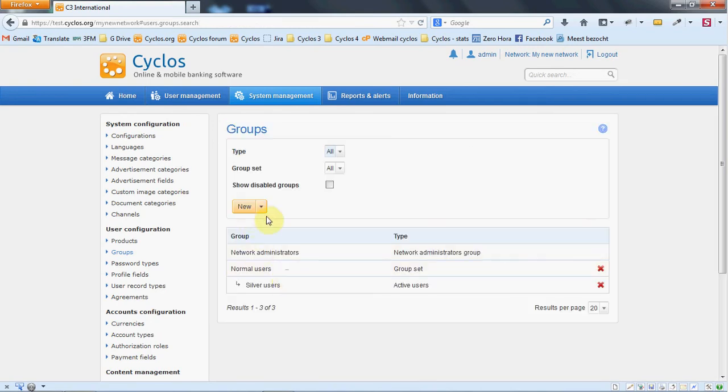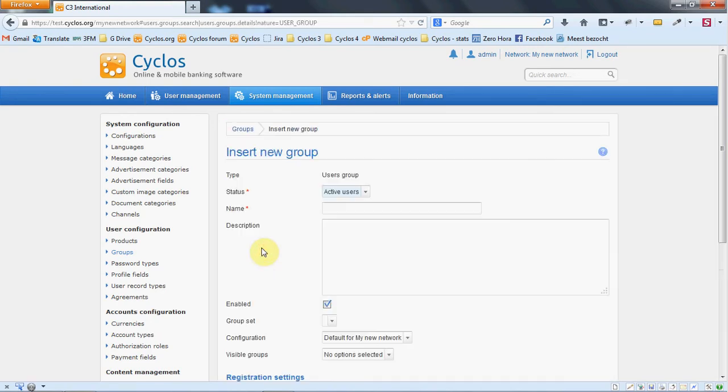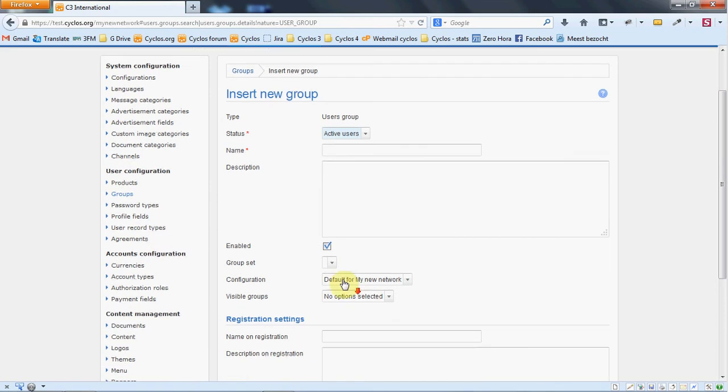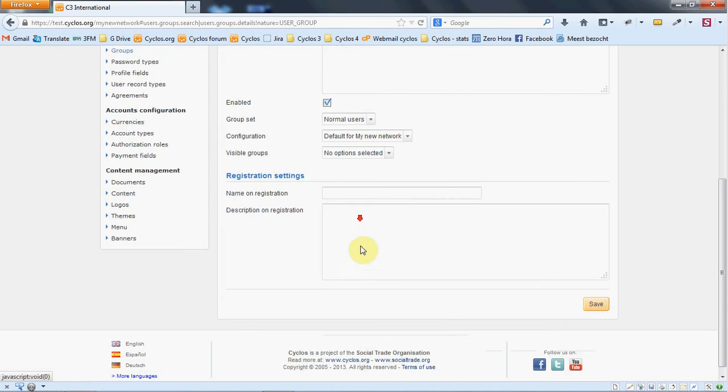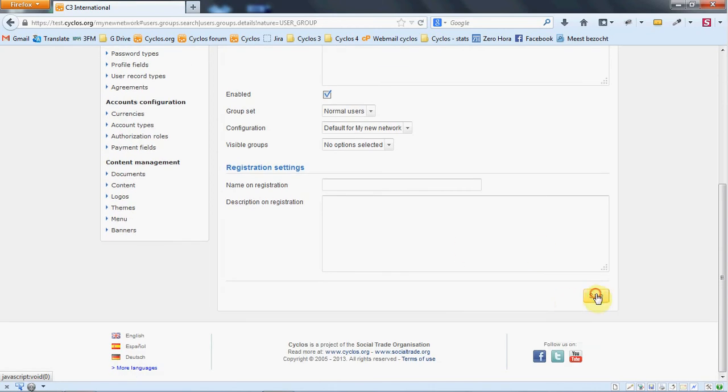And let's create another user group also within this group set and let's call it gold members. Save.